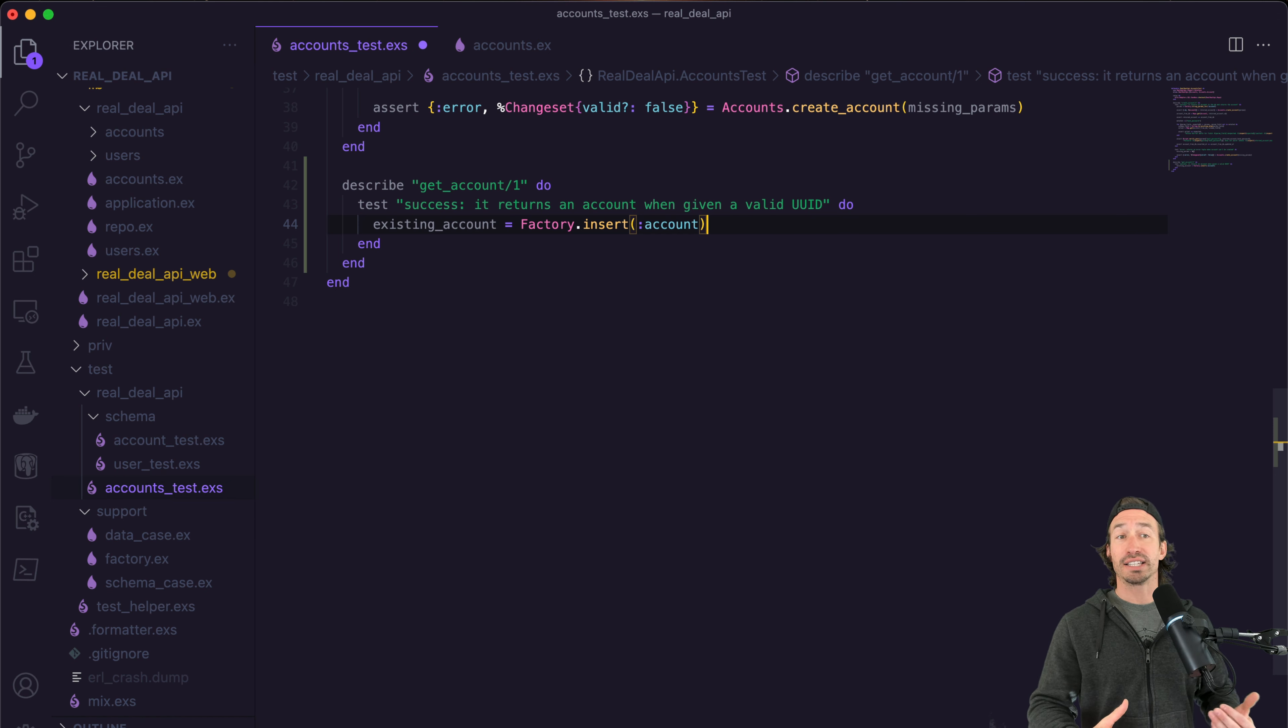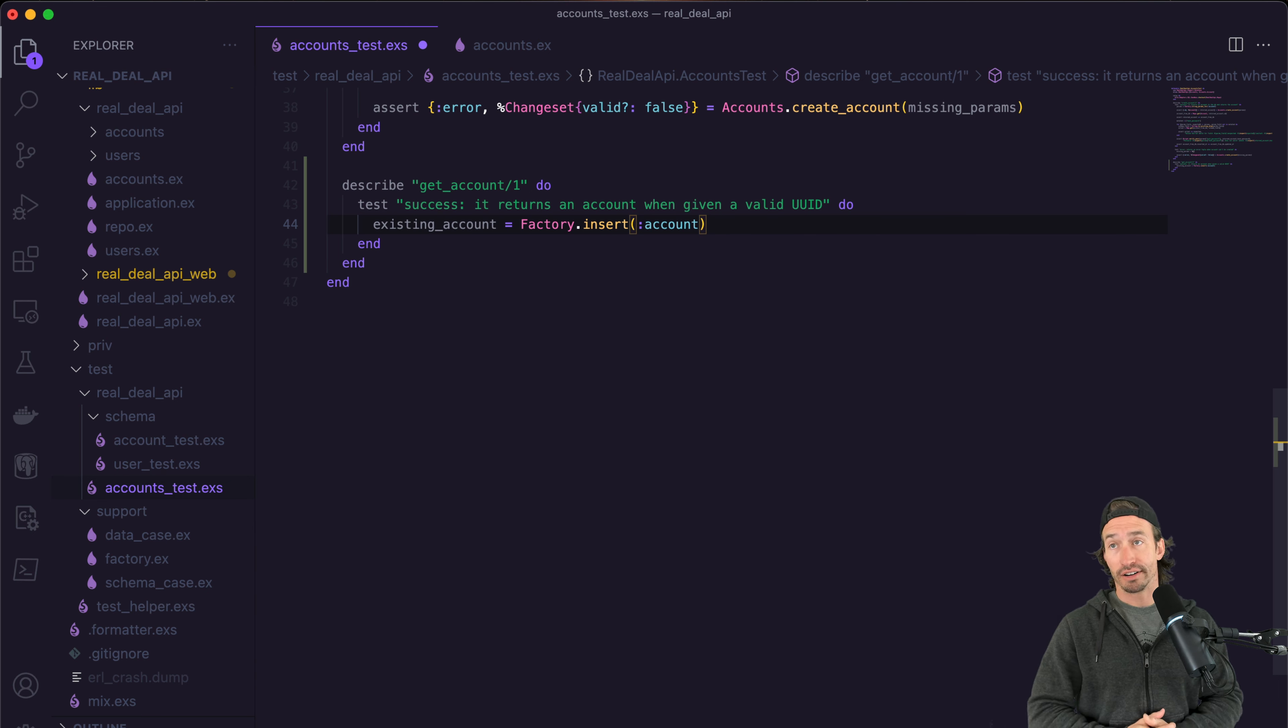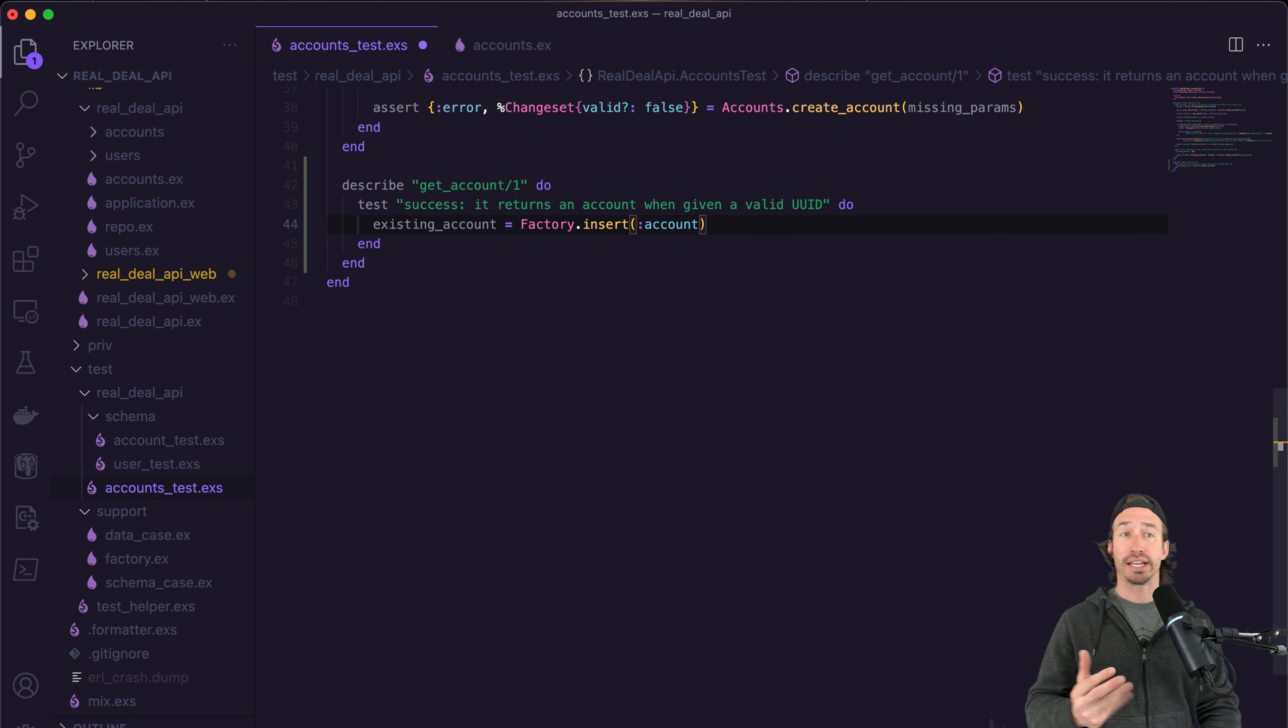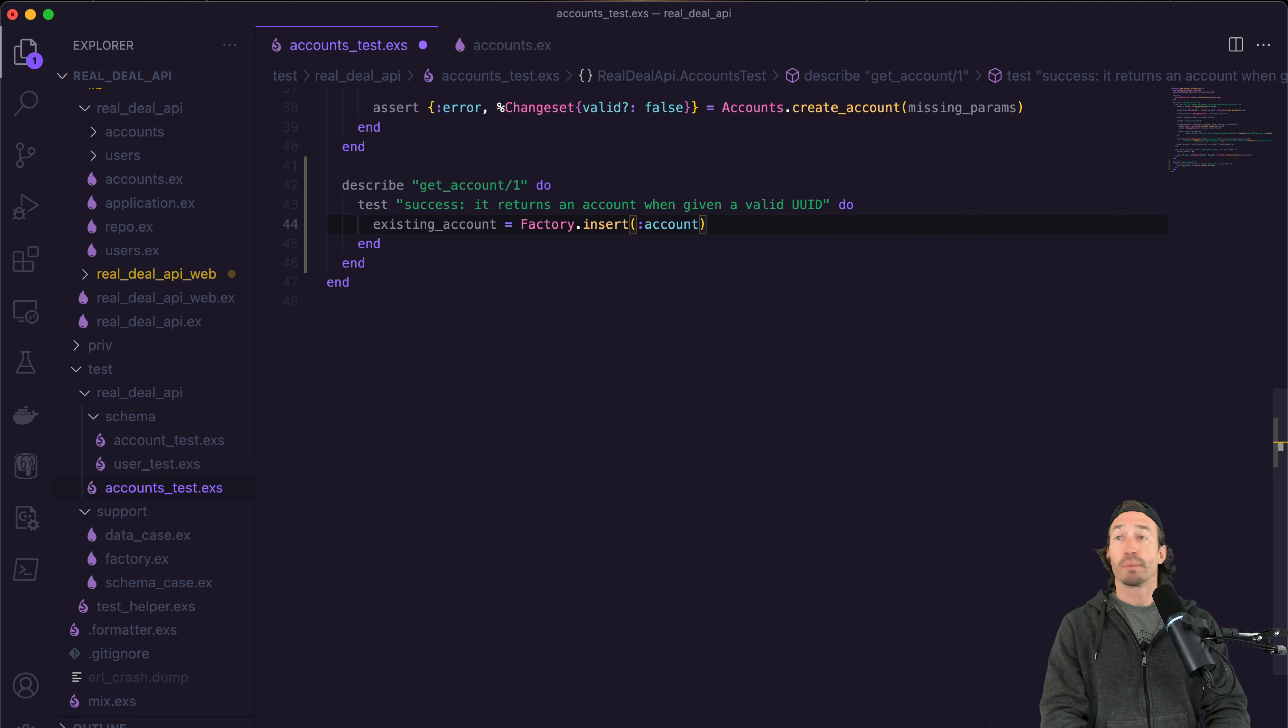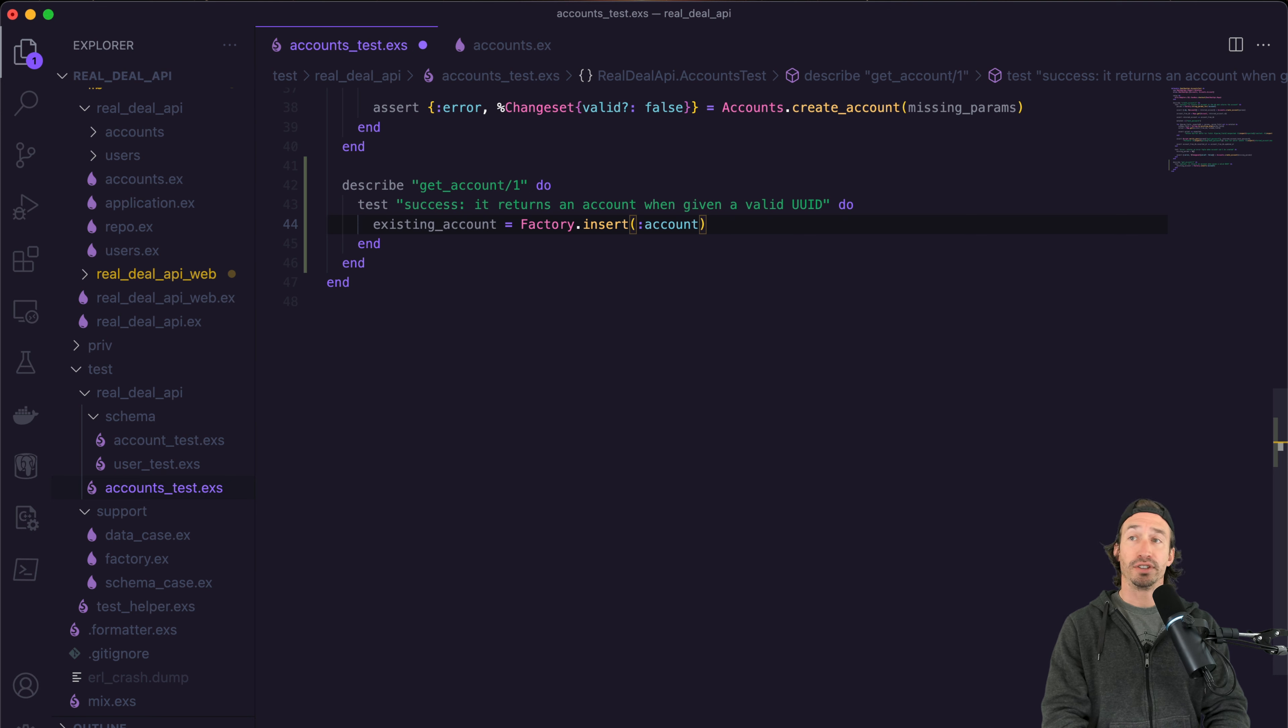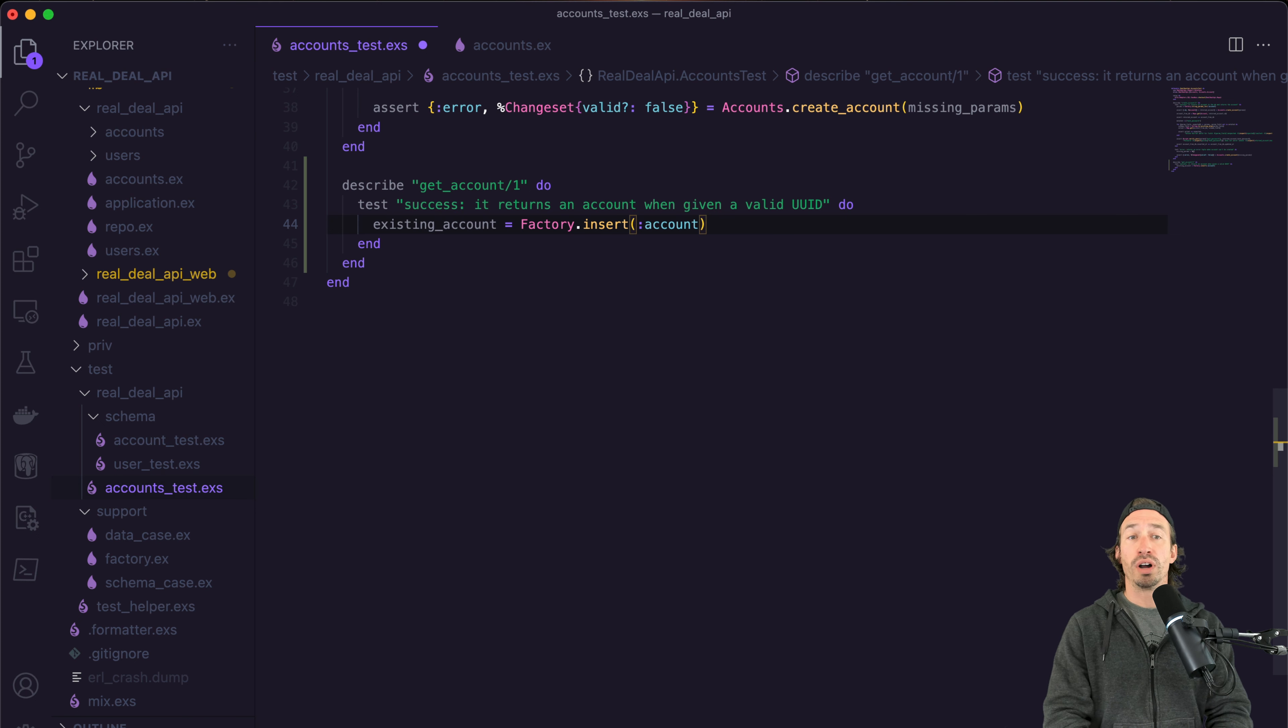But it's also important to know that since we aren't using our own insert code, it's not going through our change set. So if our data isn't being stored in a valid manner, we have to adjust the code in our factory. But in our case, it's already set up and everything is the way it's supposed to be. But just keep that in mind.